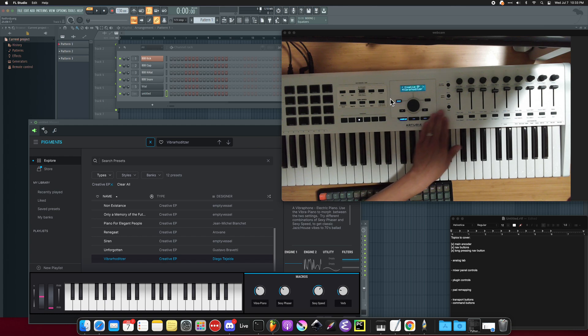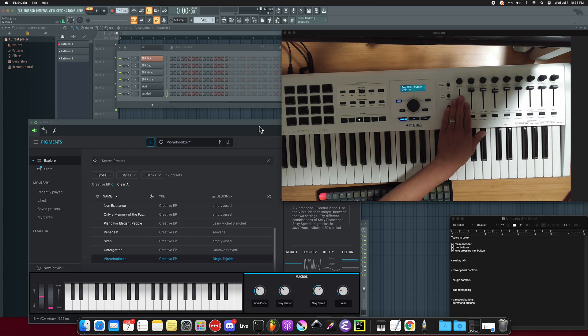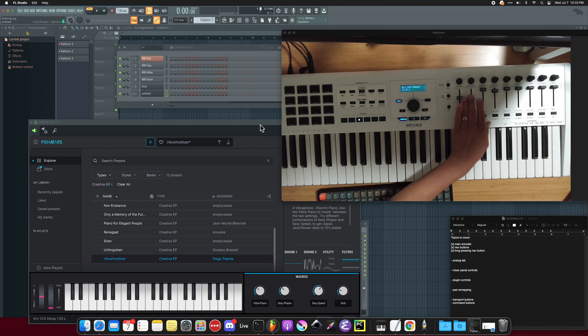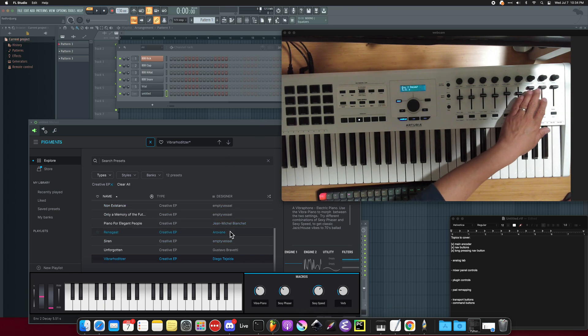Okay. And then the other thing is all these sliders, they also work, they're mapped to however Arturia has mapped them. And so you can adjust, you can look at the display and then adjust each of these to do so.